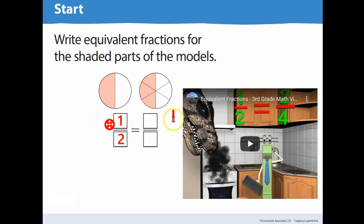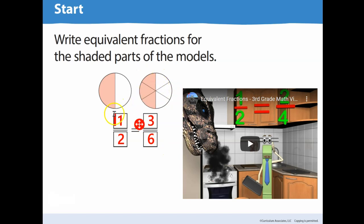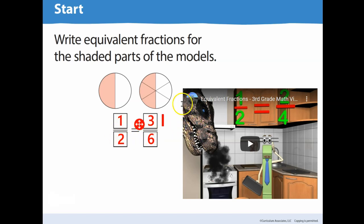So the fraction for this one is one half. Three is the part that's shaded, and six is the whole all together. So one half is equal to three-sixths. They are equivalent fractions because on both models, half of it is shaded in. There are different pieces, but half of the model is shaded in. That's why these two fractions are equivalent.